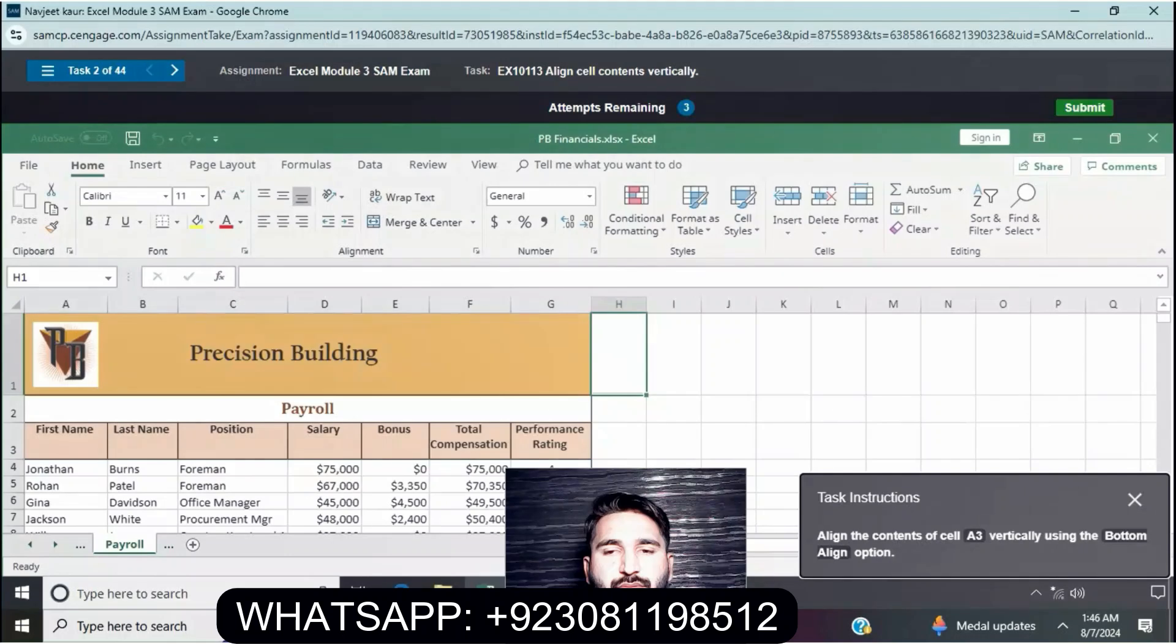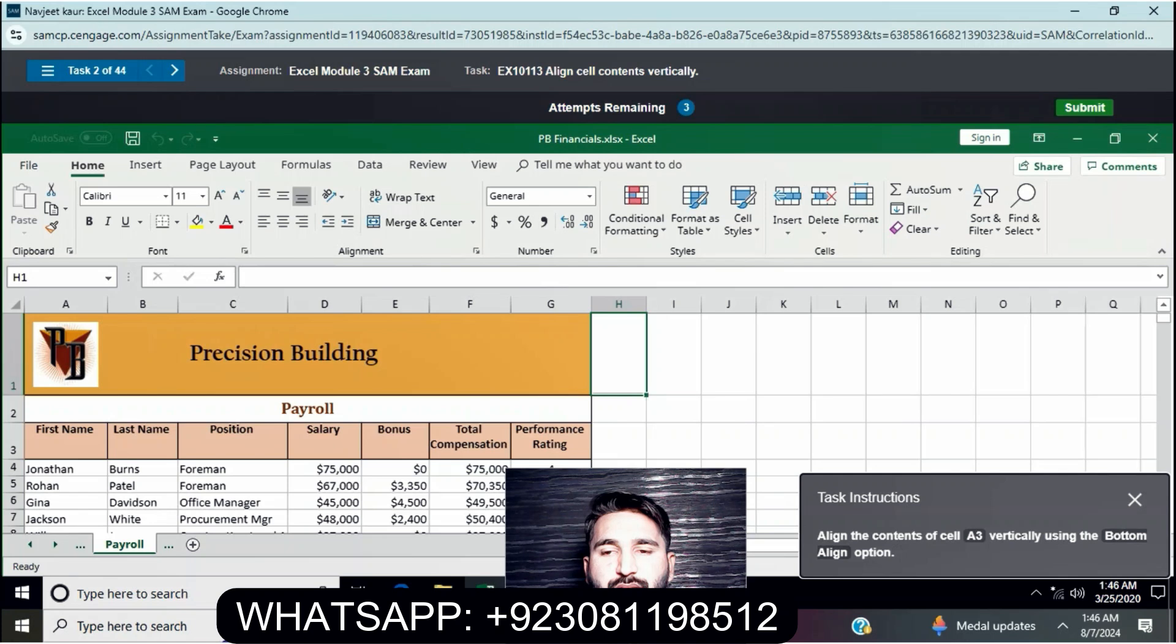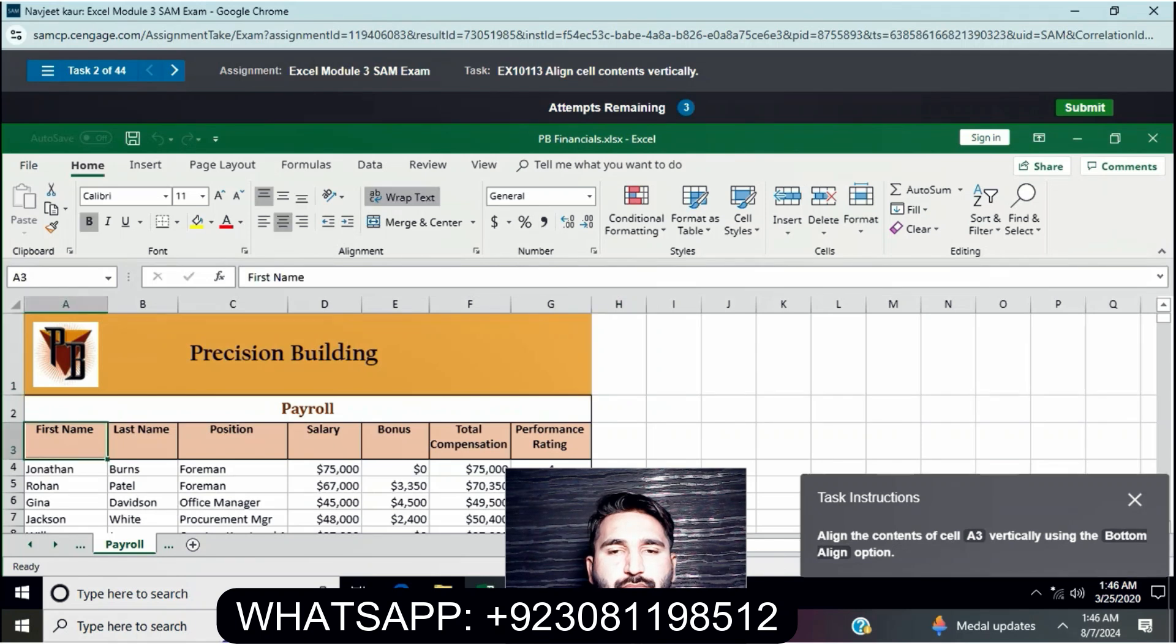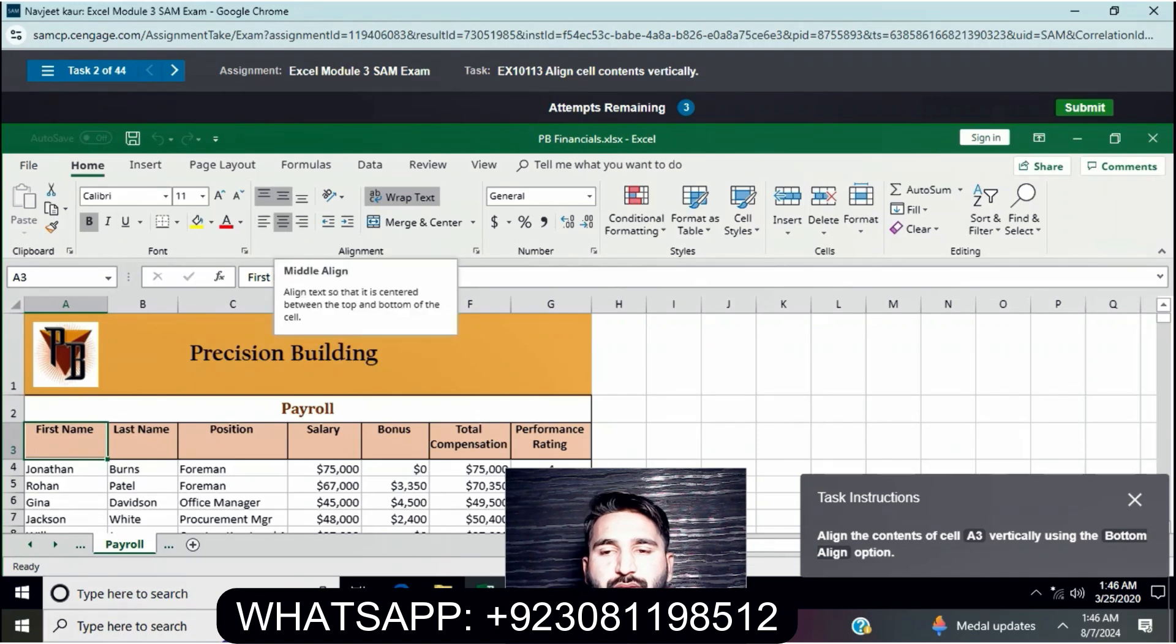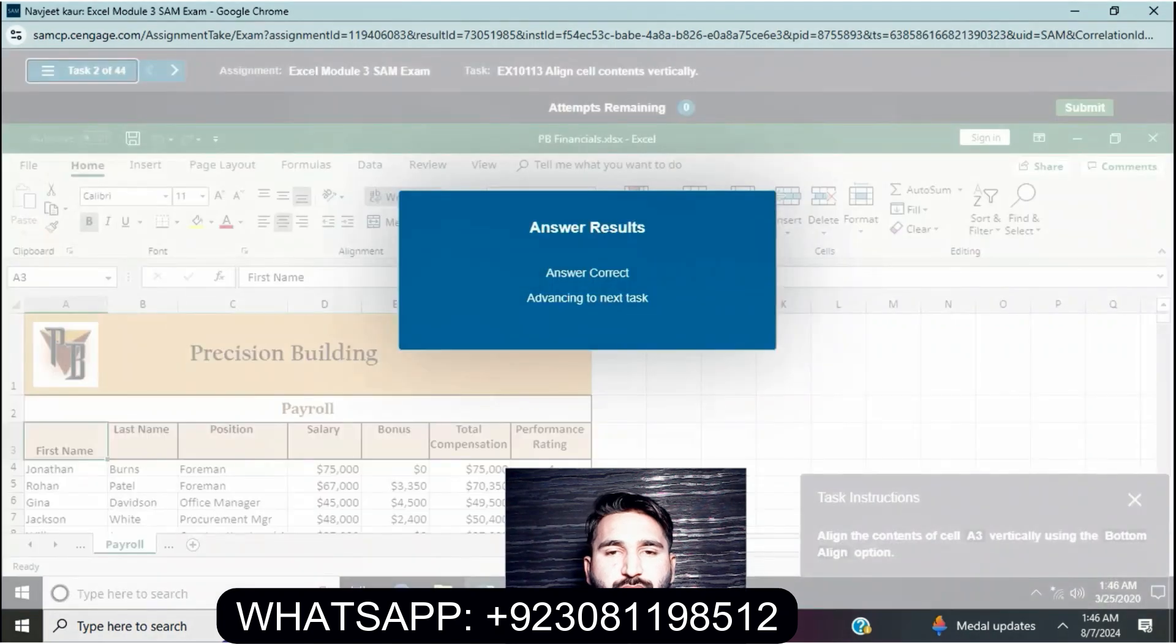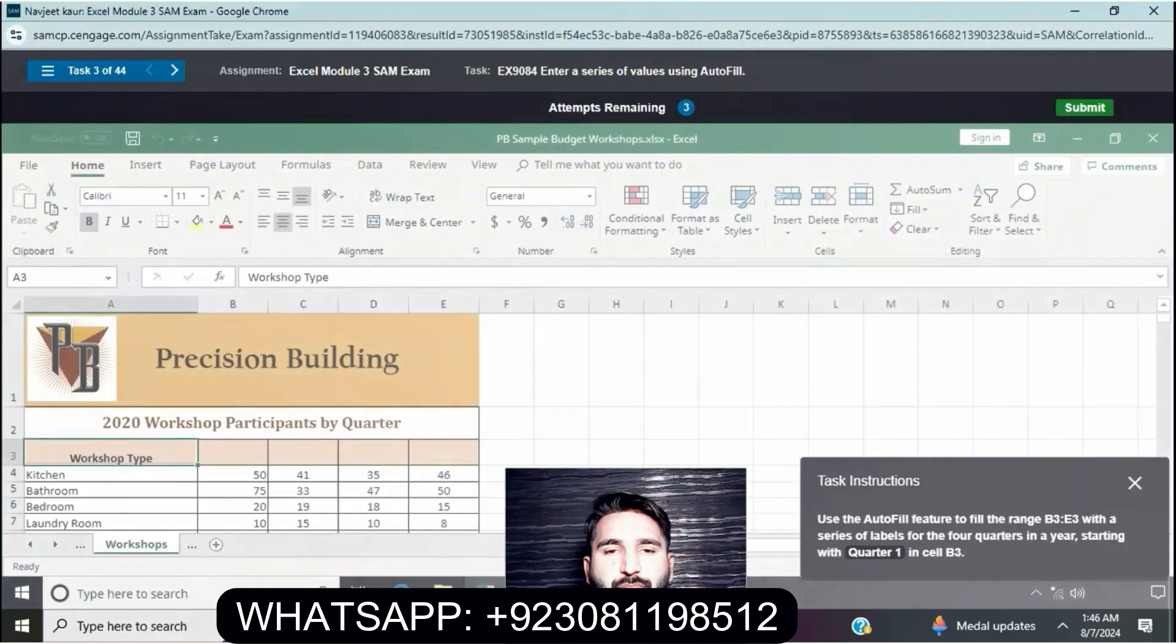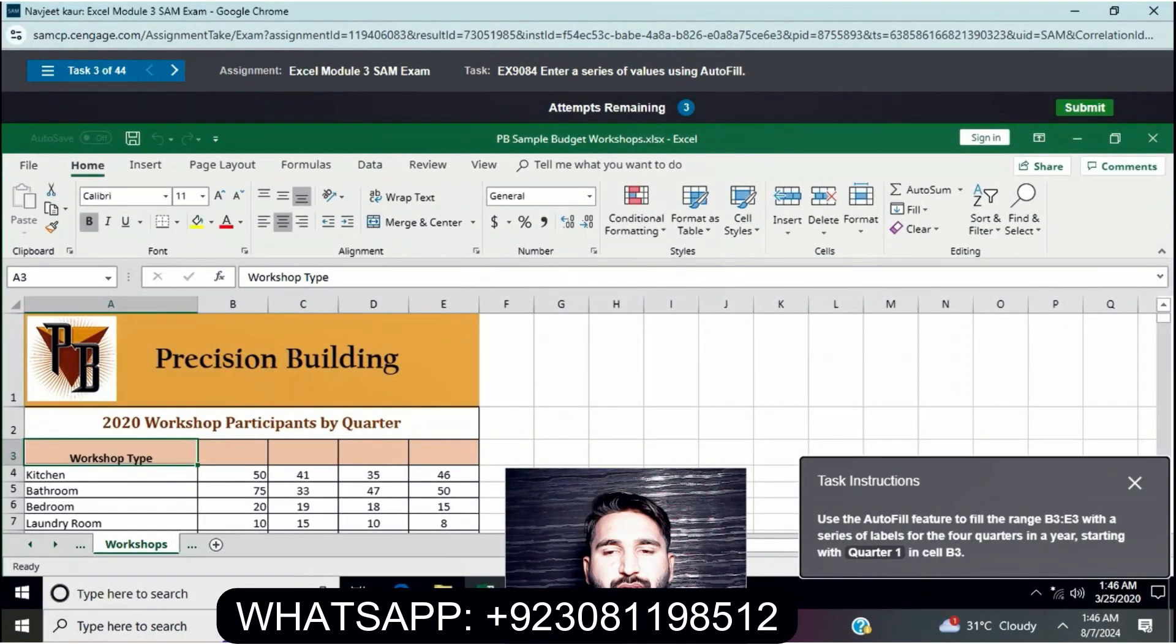Next question: Align the contents of cell A3 vertically using the bottom align option. Click bottom align. Done.